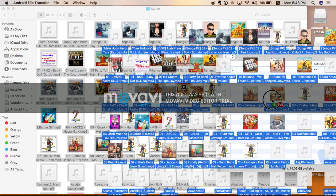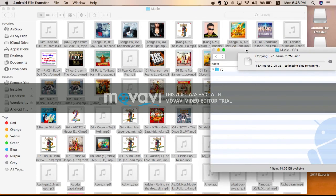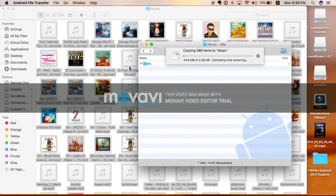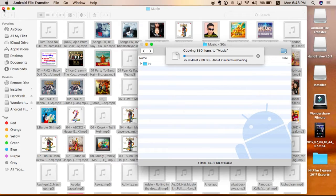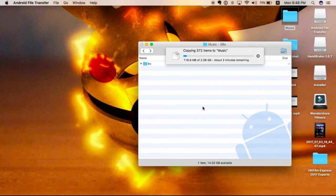You just need to pull them and drag it to here and then it will start to copy. It will take some time.